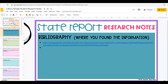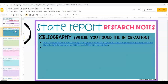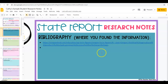When you're doing your state report, you'll see that the first slide right here, you just have your name of your state, your name, and when it's due. And then the very next slide is called your bibliography, where you found the information.